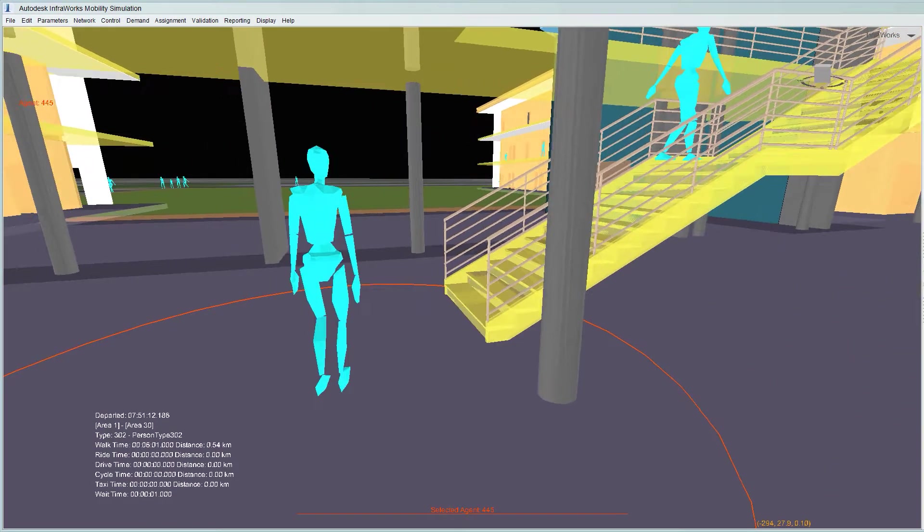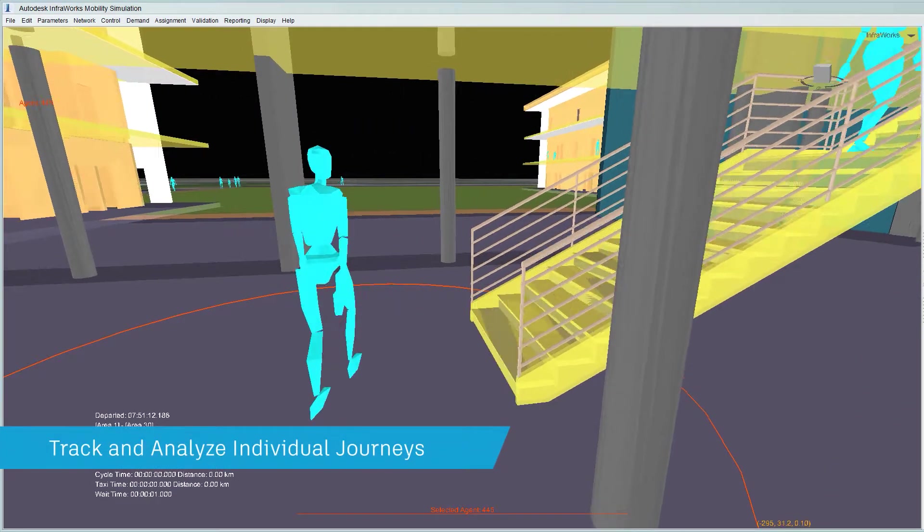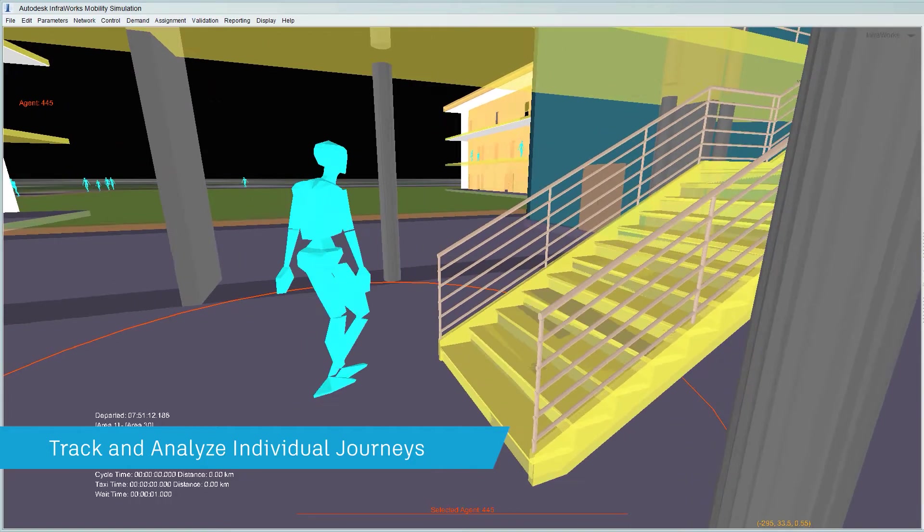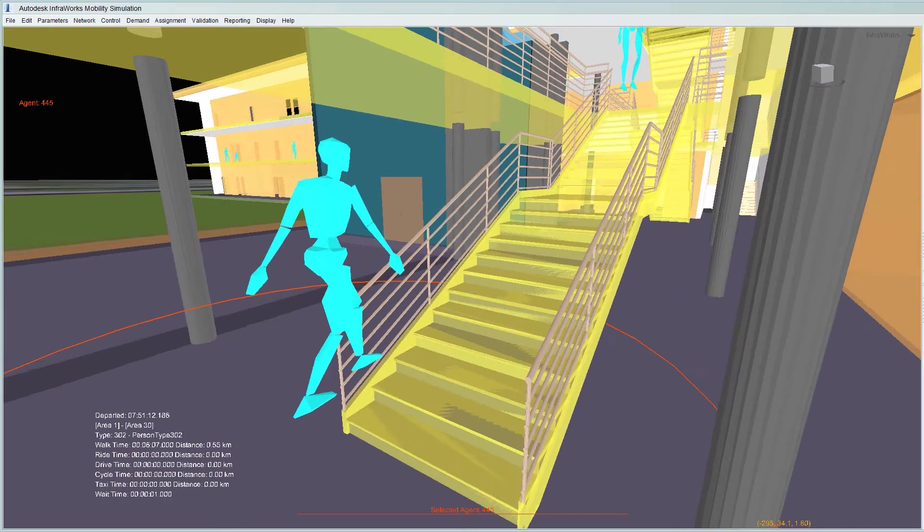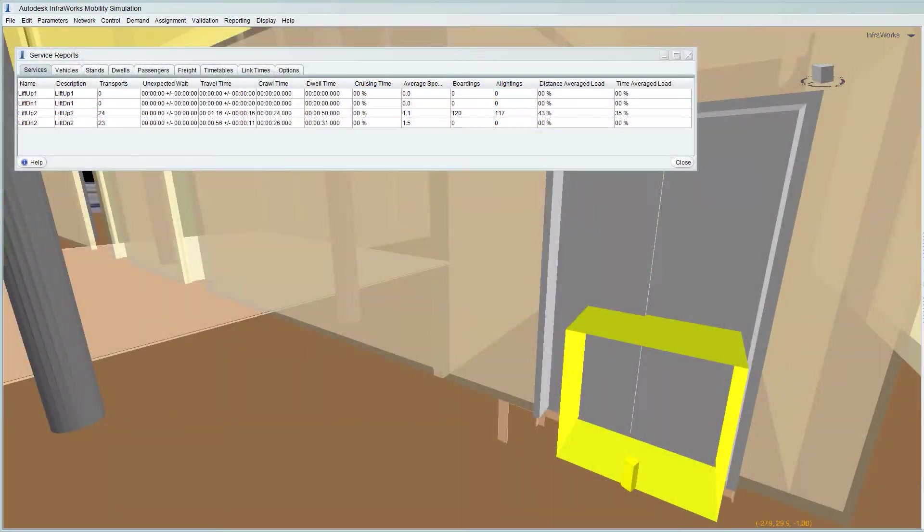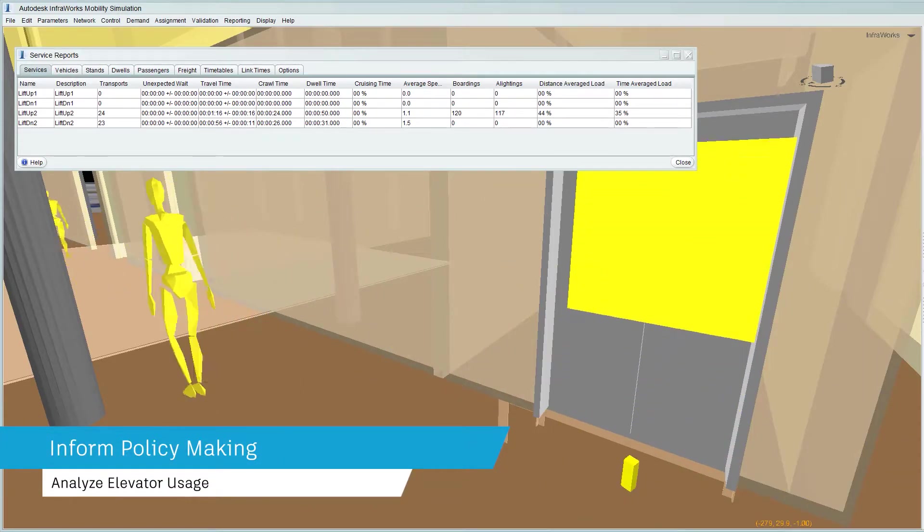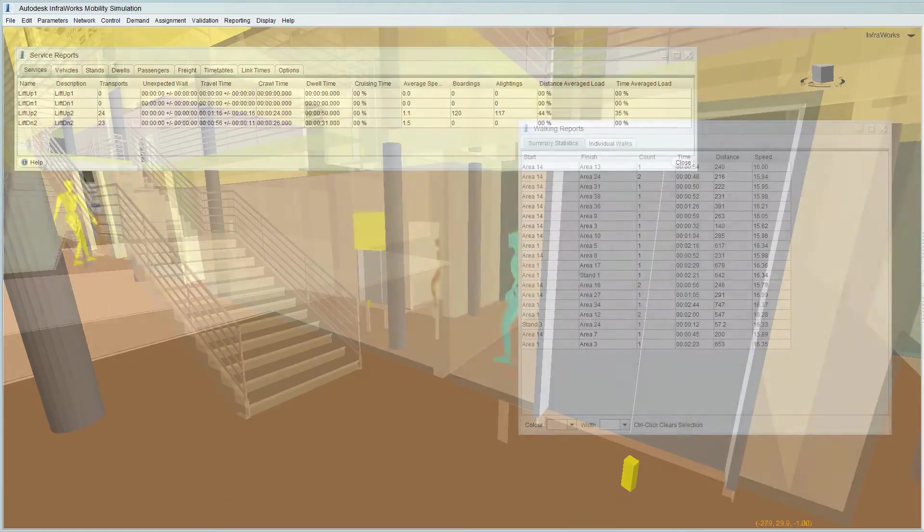Mobility simulation can assist in gathering people movement data such as individual journeys, elevator usage, and crowd behaviour, which is vital to the understanding and design of managed personnel routing systems.